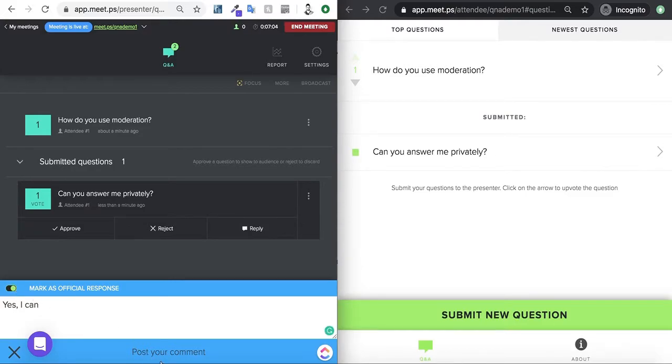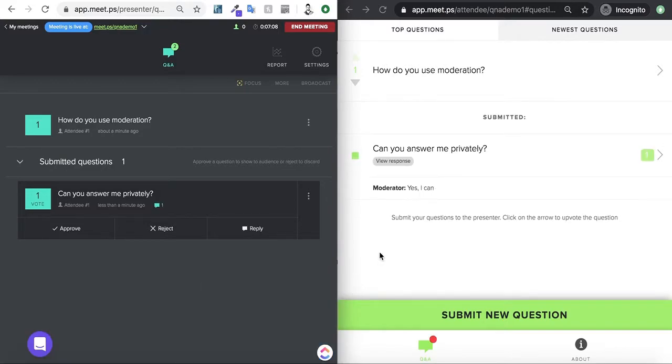I can do this, post your comment, and then you'll see it will show an answer here saying, yes, I can.